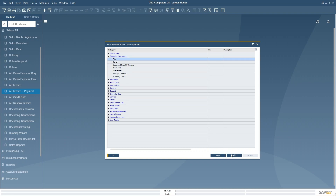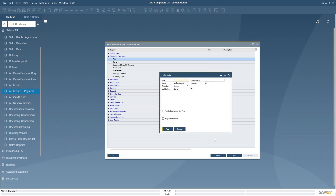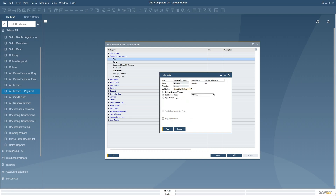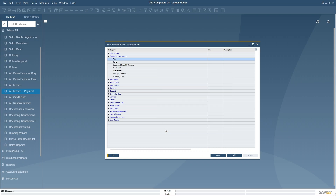I am going to create a UDF at the header level, so I will select the title and click Add. I will add a field called 'Driver Allocation'. One important point: whenever we create a UDF that is going to be linked to a UDT, the UDF must be defined as alphanumeric and the structure should be regular. Under validation I will set 'Link to Entities' and set the link table to 'Driver', then click Add. The system is now creating a UDF linked to the UDT in all marketing documents.